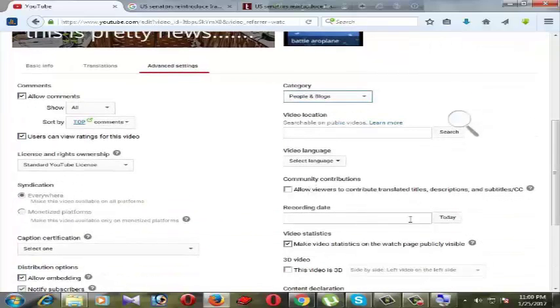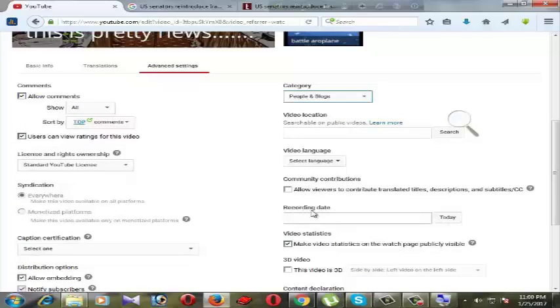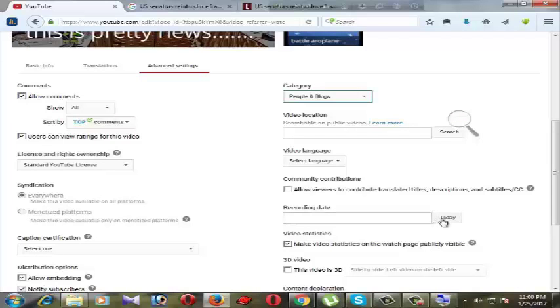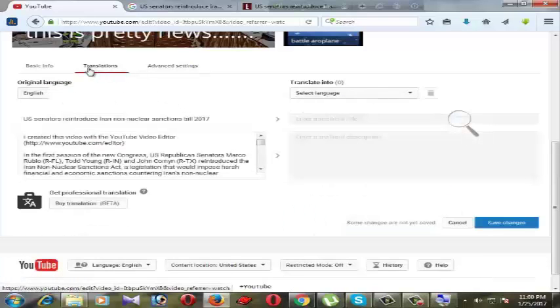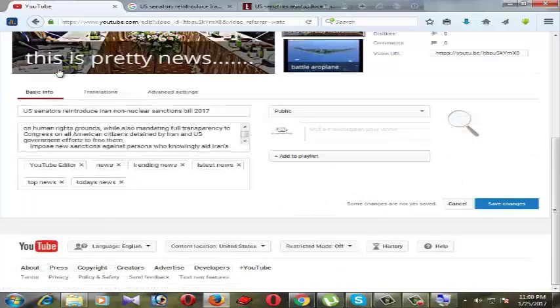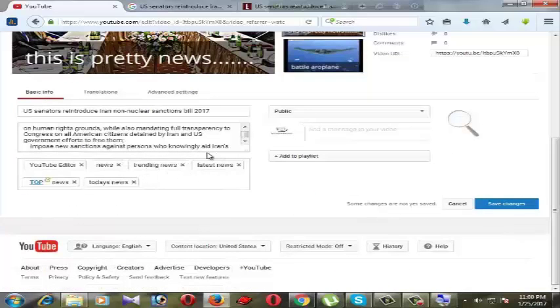This is our recording date, we can use here today's date. Right click here today. After completing our task, click the button.